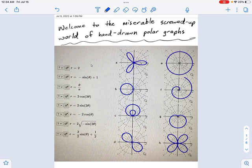Welcome to the miserable, screwed-up world of hand-drawn polar graphs. You may think I'm being a little extreme, but just wait till we get going.